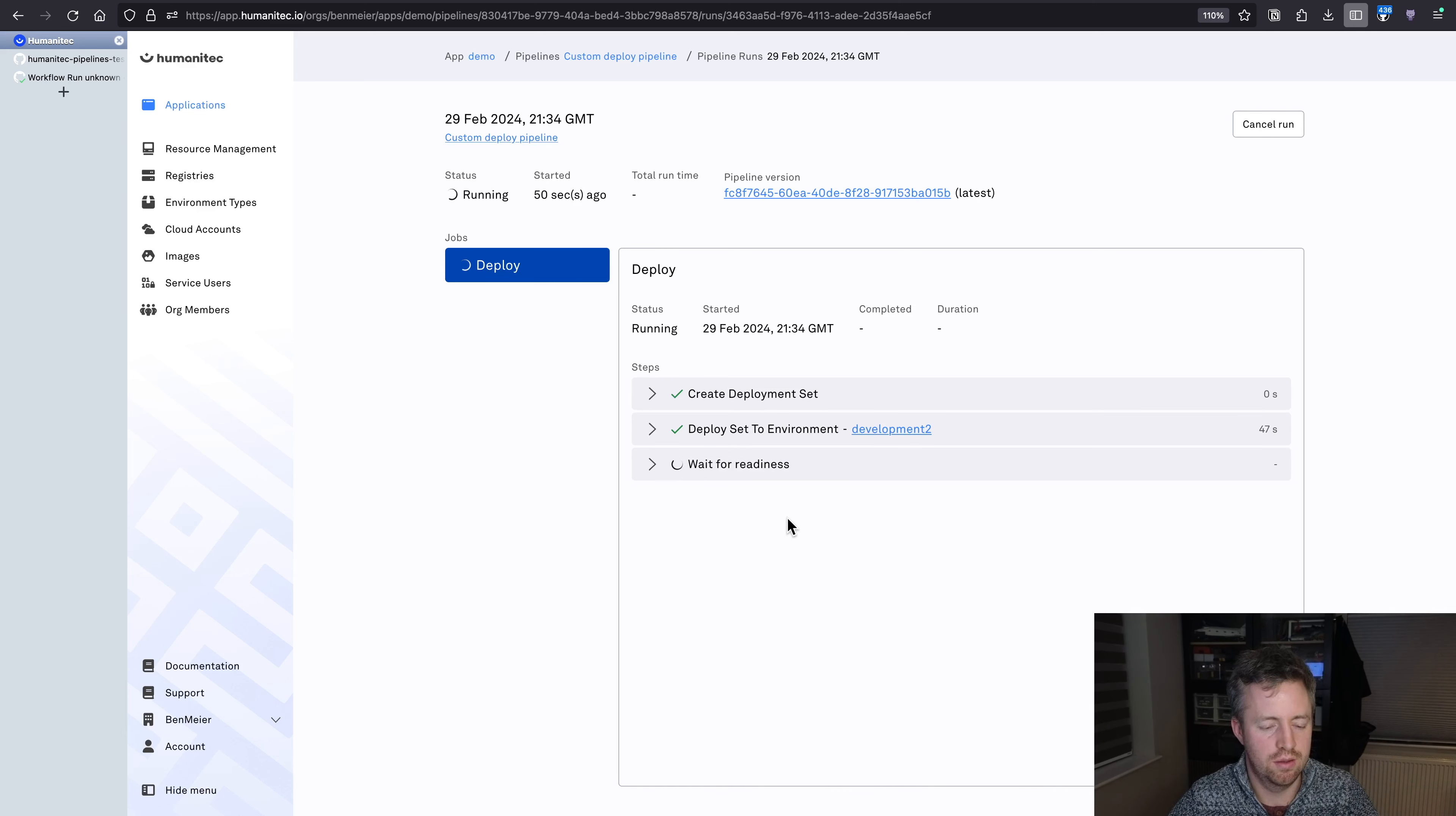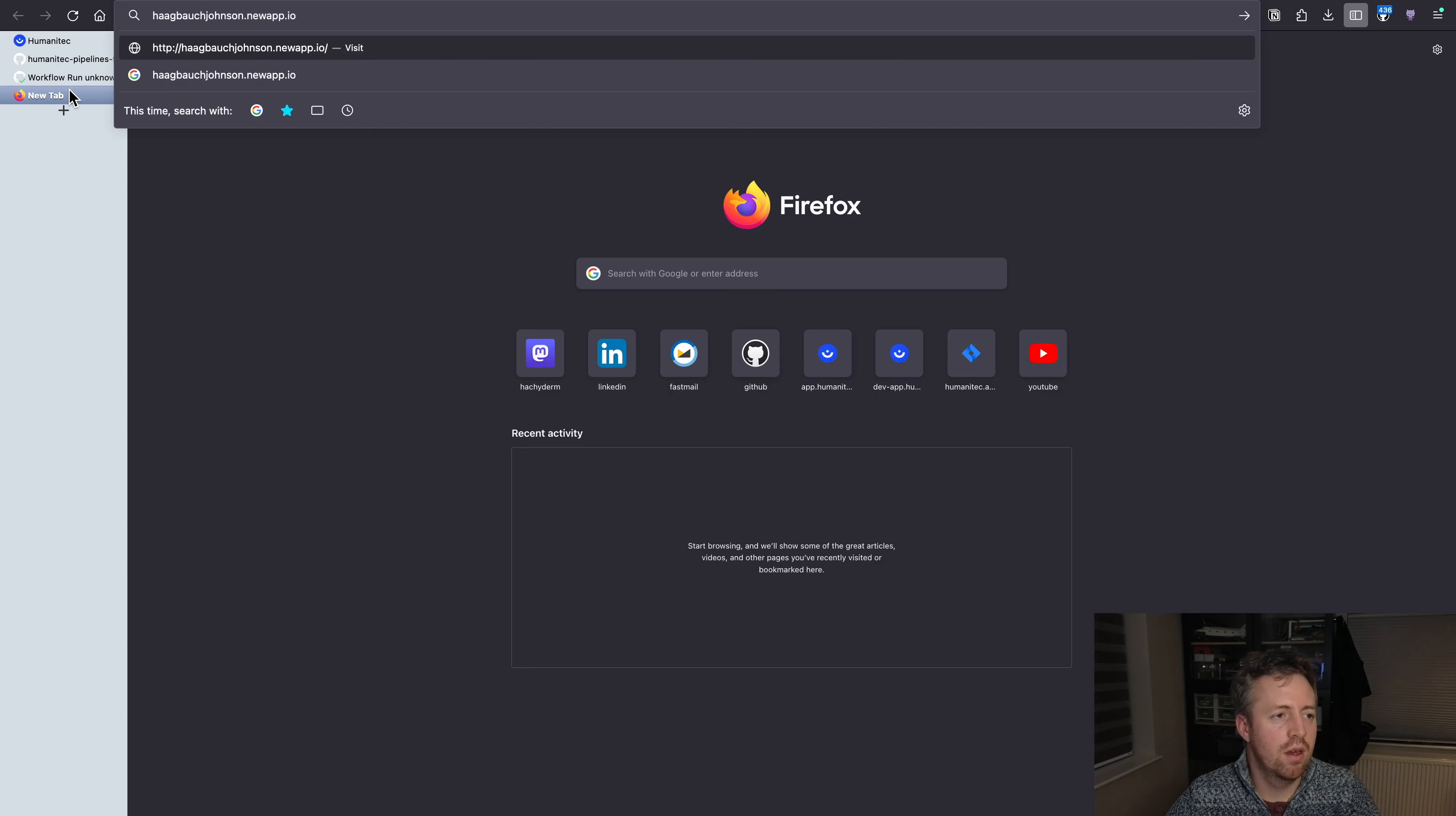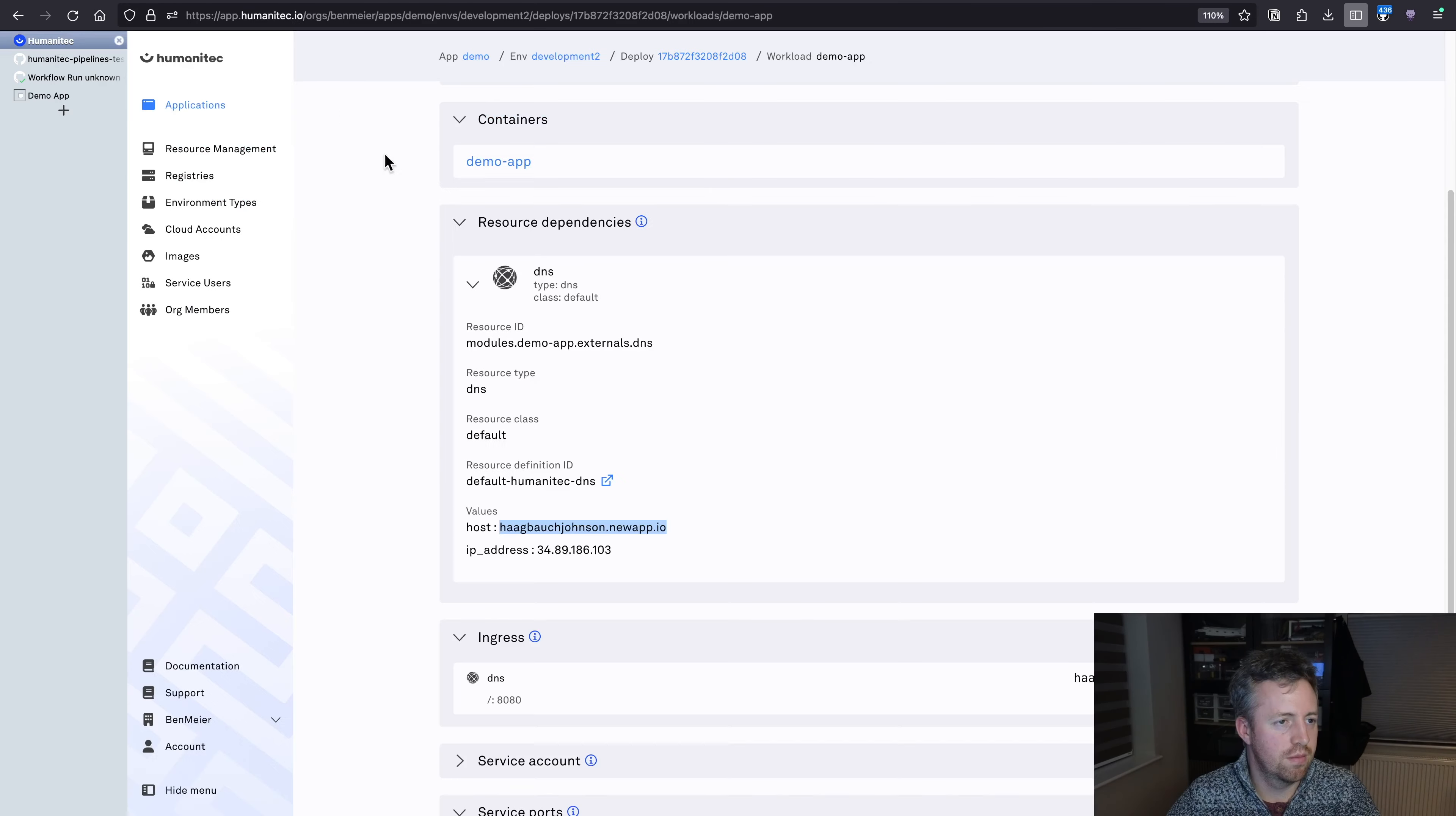Different DNS name, different ingresses, different everything, and will automatically push the right information down to our GitHub action so that it can run tests against a different environment.